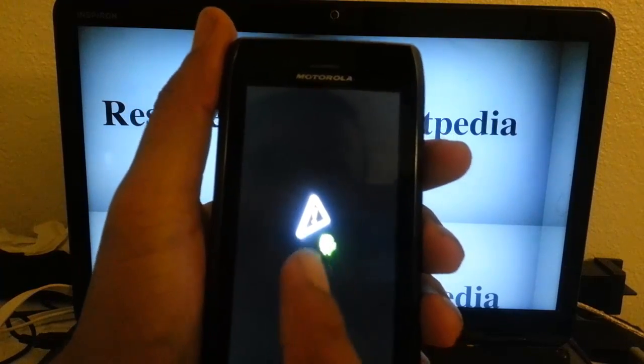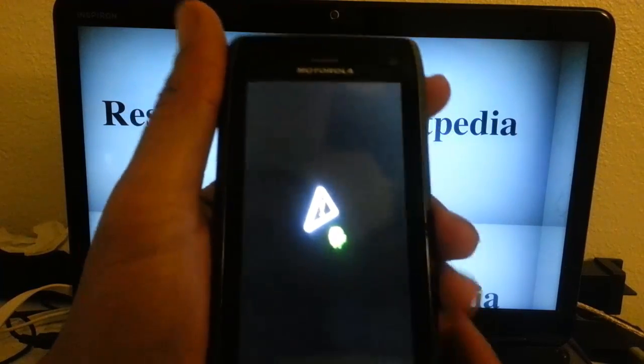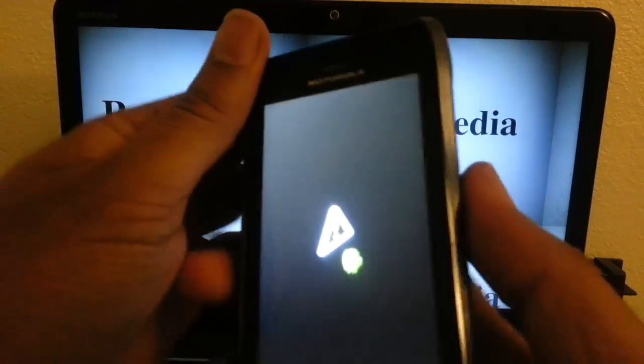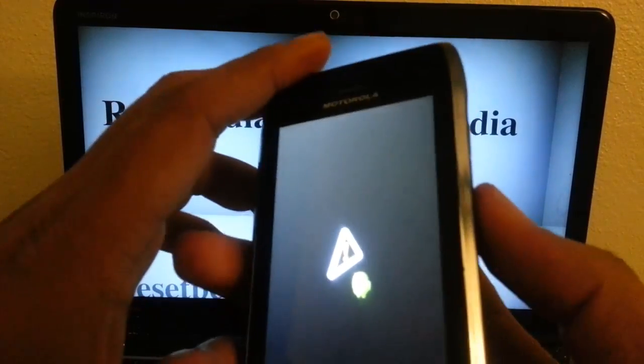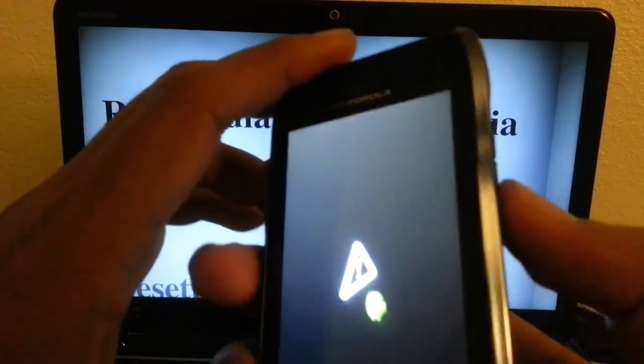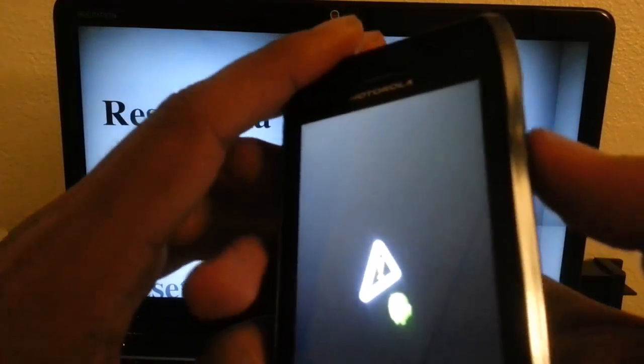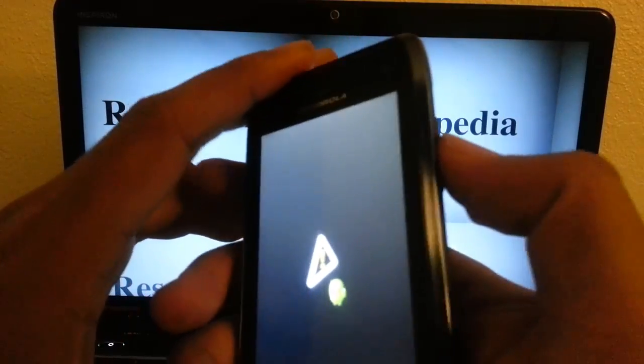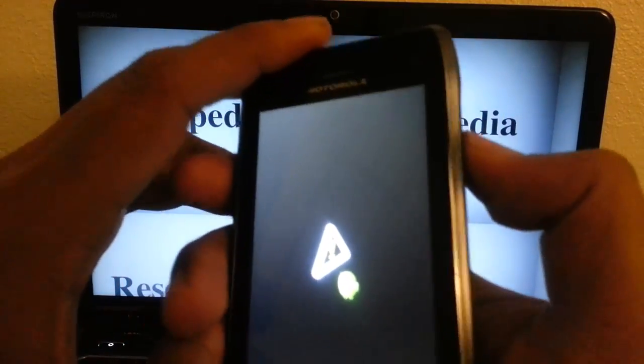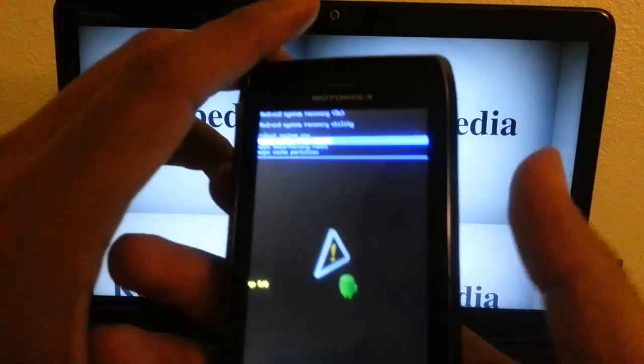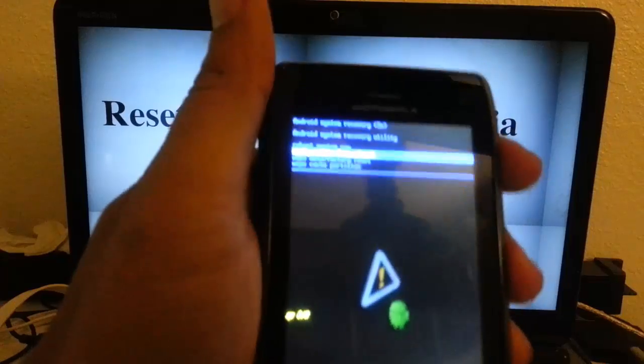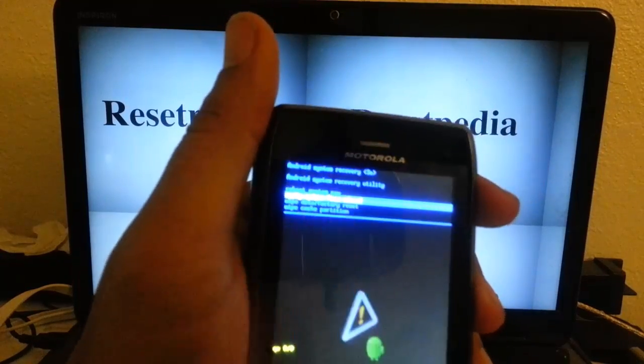Then once you see this screen here, you want to press the volume button, just press it right in the middle with your thumb there. And you're going to see a blue menu pop up on top.